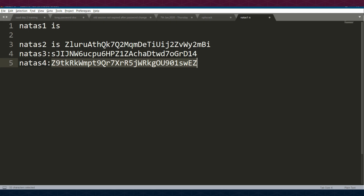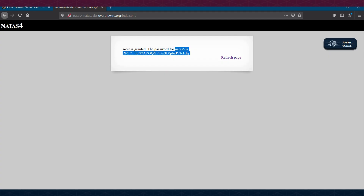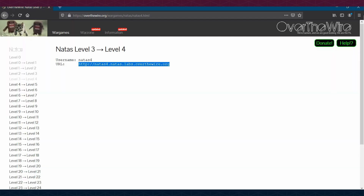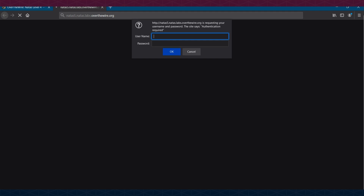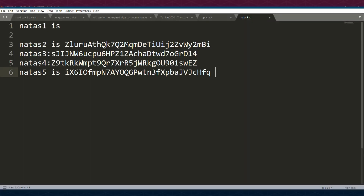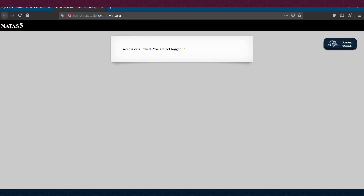We save the natas5 password and the next level is now unlocked. Opening a new tab, we navigate to Level 5 with username natas5 and paste the password.